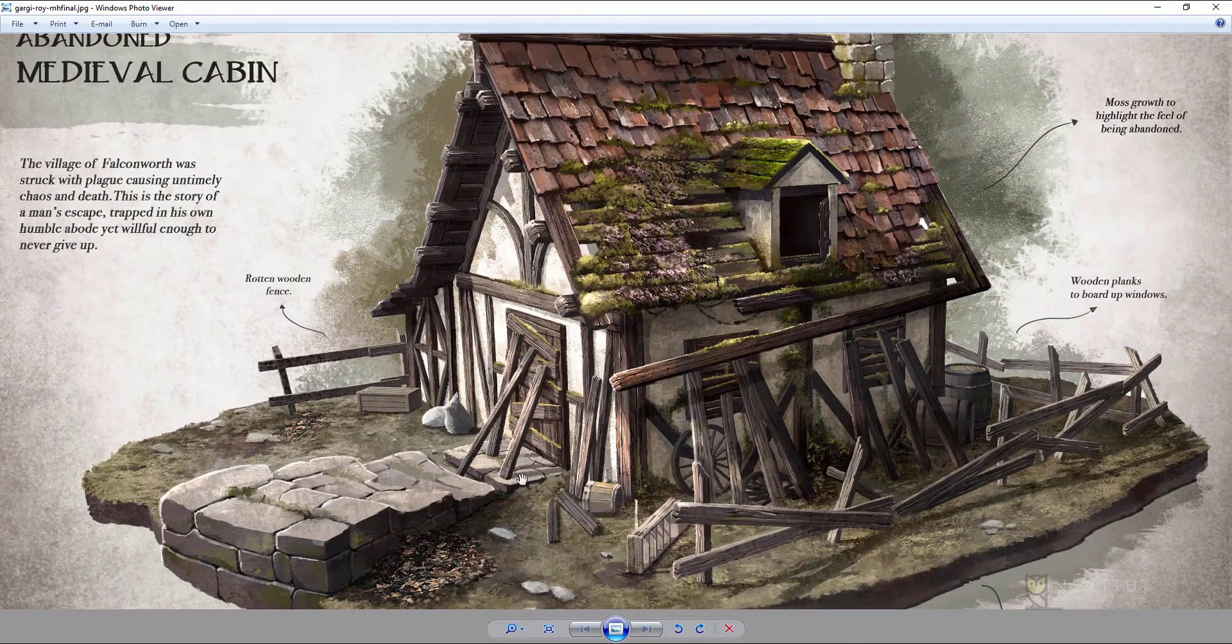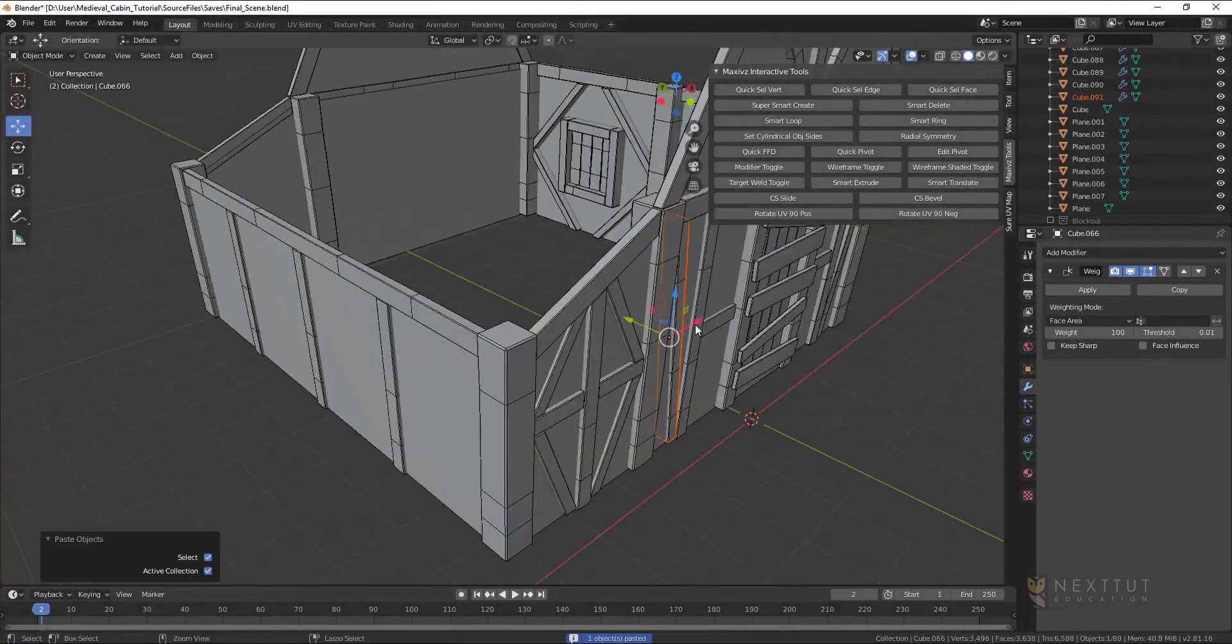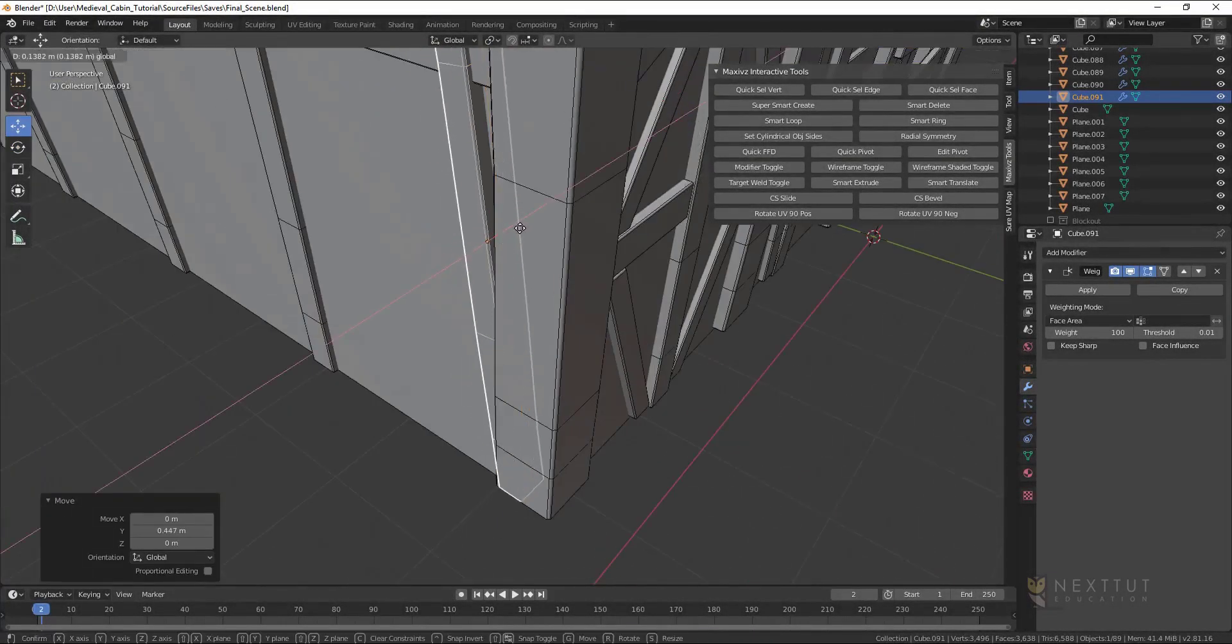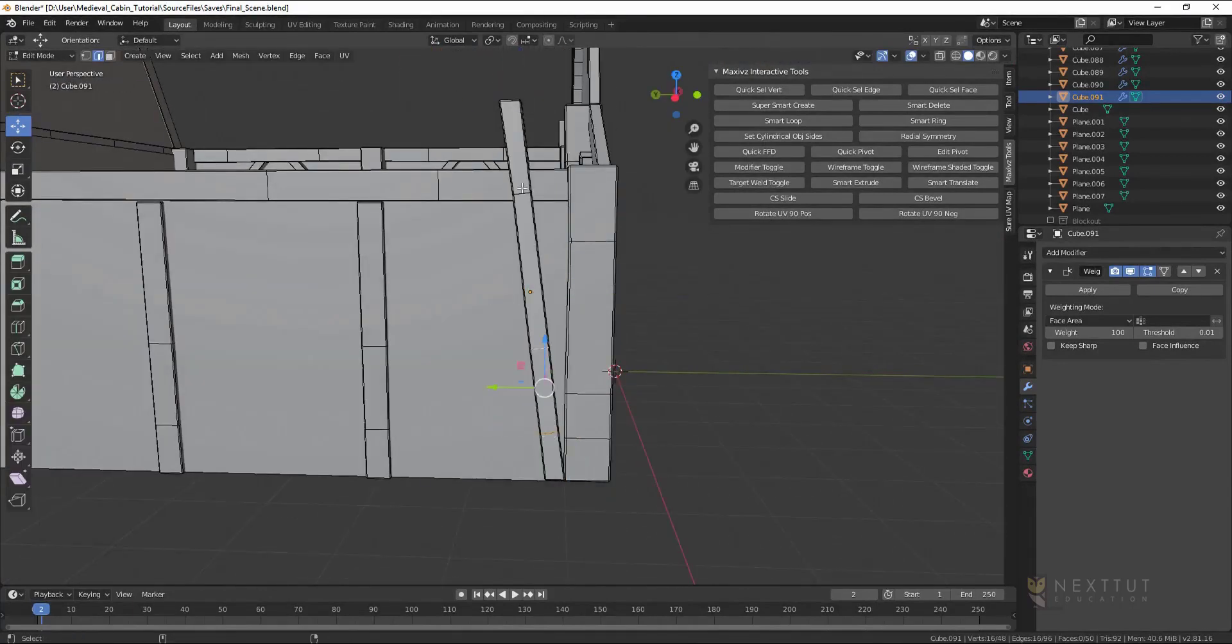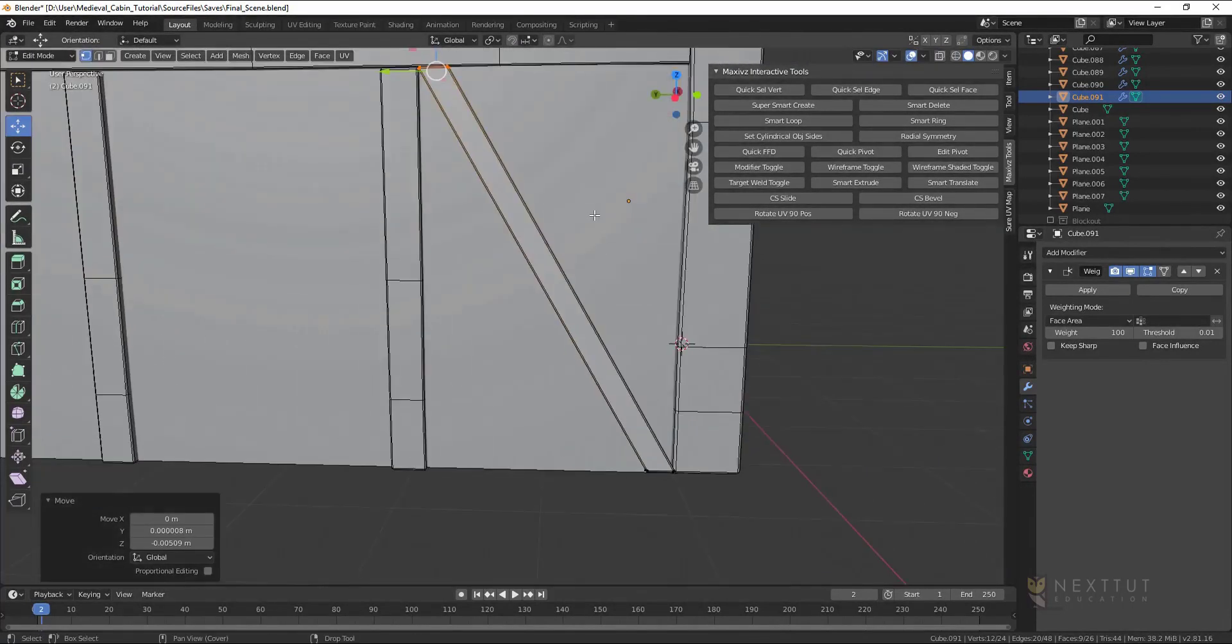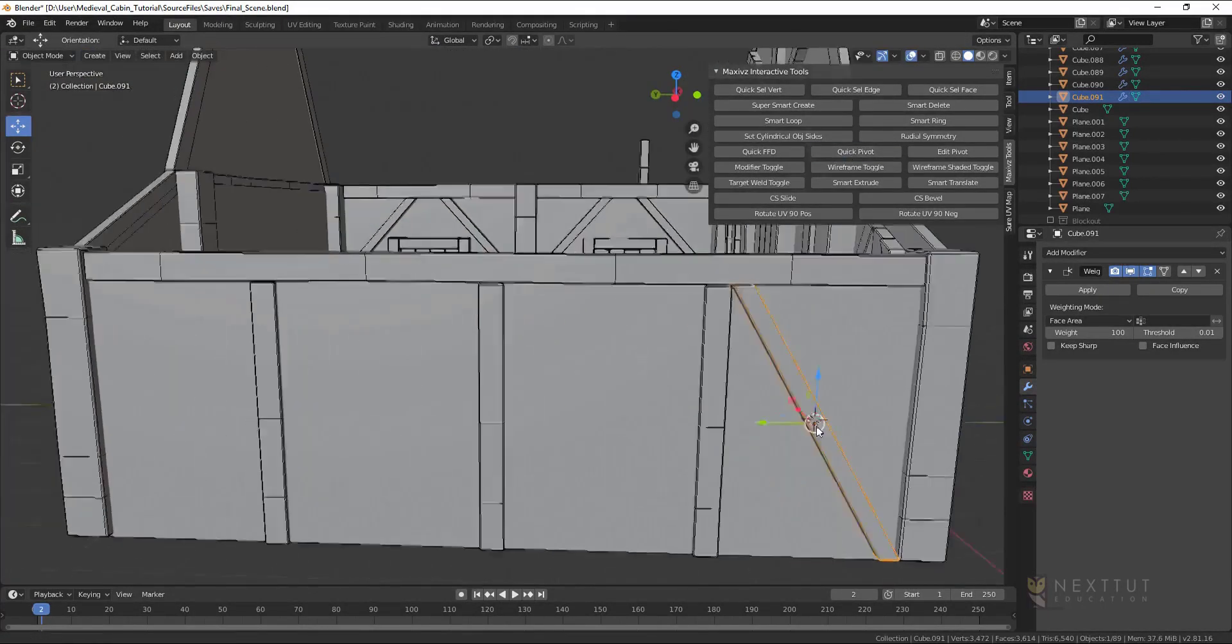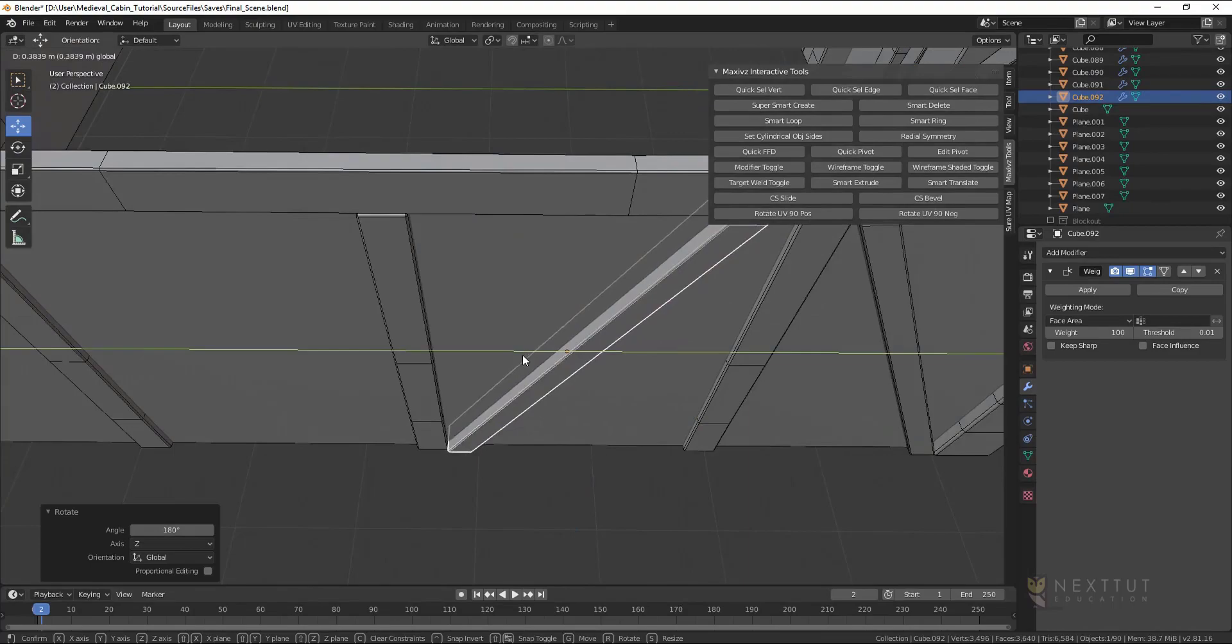In this intermediate course you will learn how to create and UV unwrap models in Blender 3D, how to create tileable materials and unique textures using Substance Designer and Substance Painter, and how to set up your entire scene inside Unreal Engine 4 along with lighting, post effects and final renders.